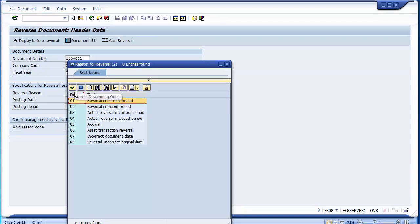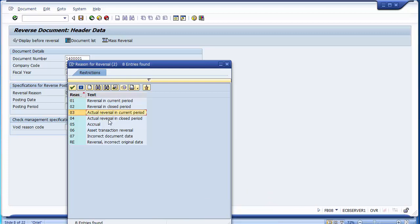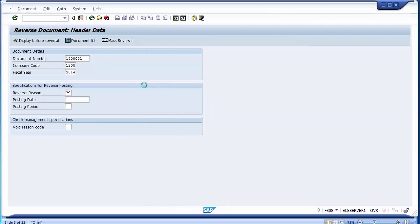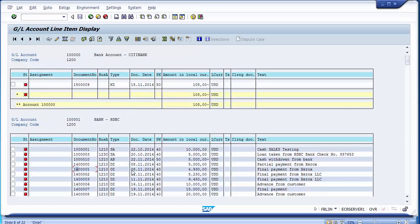Reason code 01 means reversal in current period — today's date. Reason code 02 means reversal in closed period — reversing the document on the same date it was originally posted. Other reason codes like 03 are for actual reversals in closed periods or accruals, not used in normal scenarios. Right now I will take reason code 02. Checking the document, it was posted on 8/11, so it will be reversed on the same date.